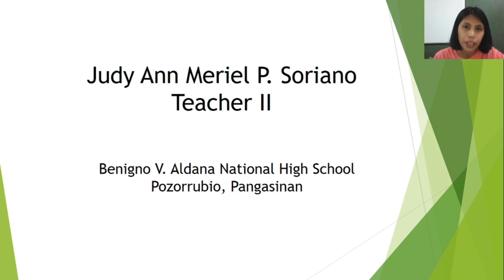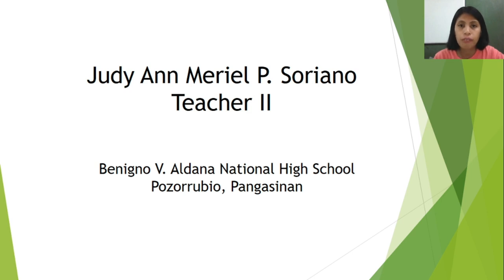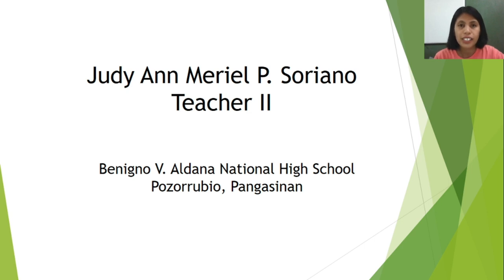I hope this video will help you in answering your modules, worksheets, and other learning materials for this week. Again, I'm Mrs. Judy Ann Marielle P. Soriana, Teacher 2 of Benigno V. Aldana National High School, Pozorrubio, Pangasinan. Enjoy your weekend. Enjoy studying mathematics. Goodbye.